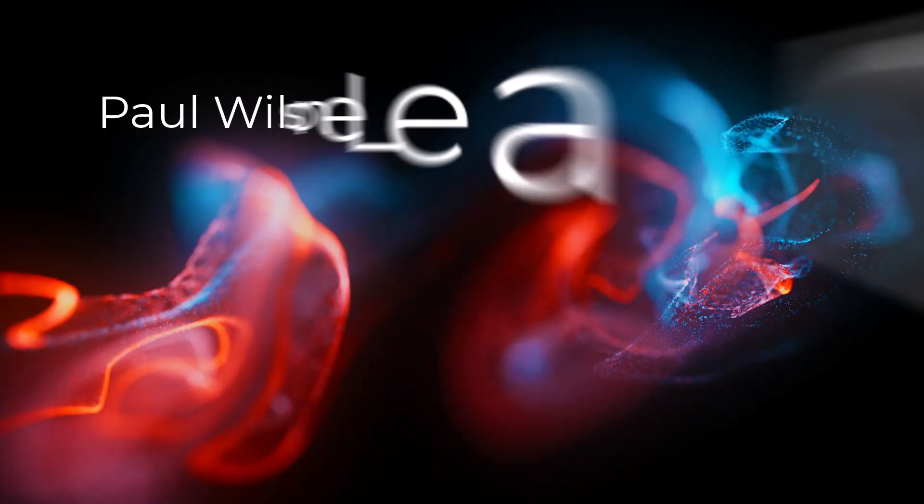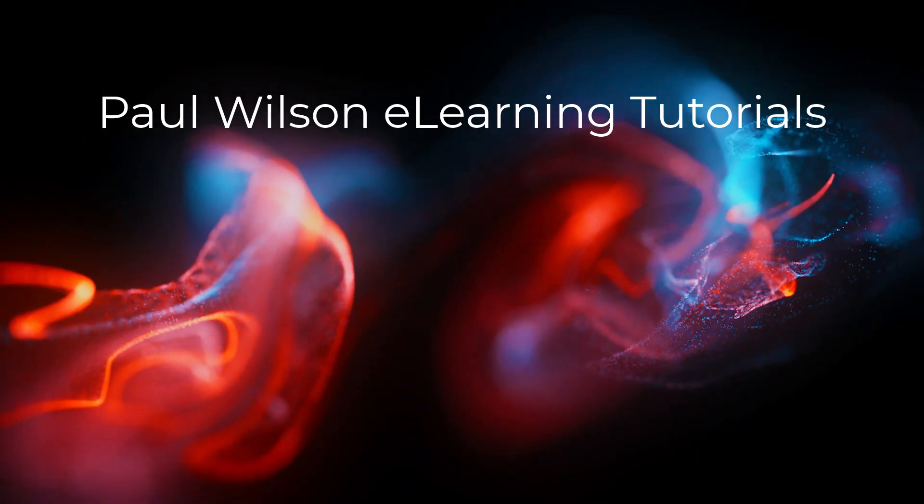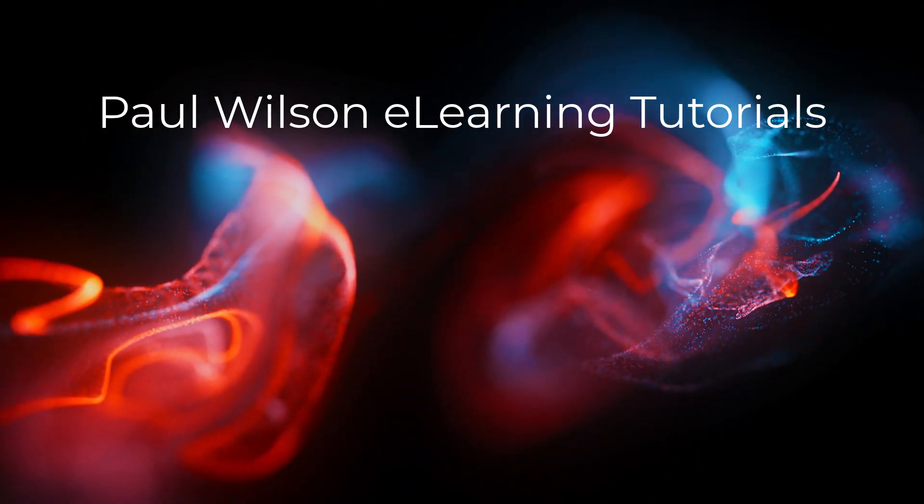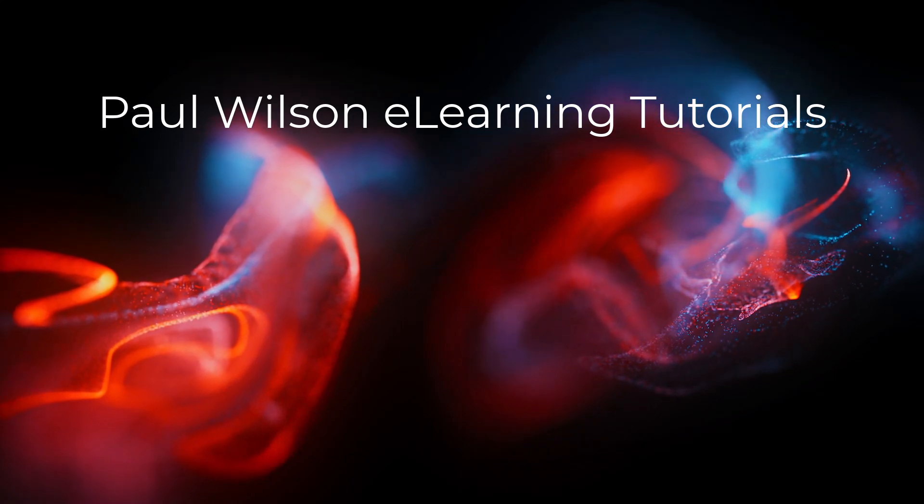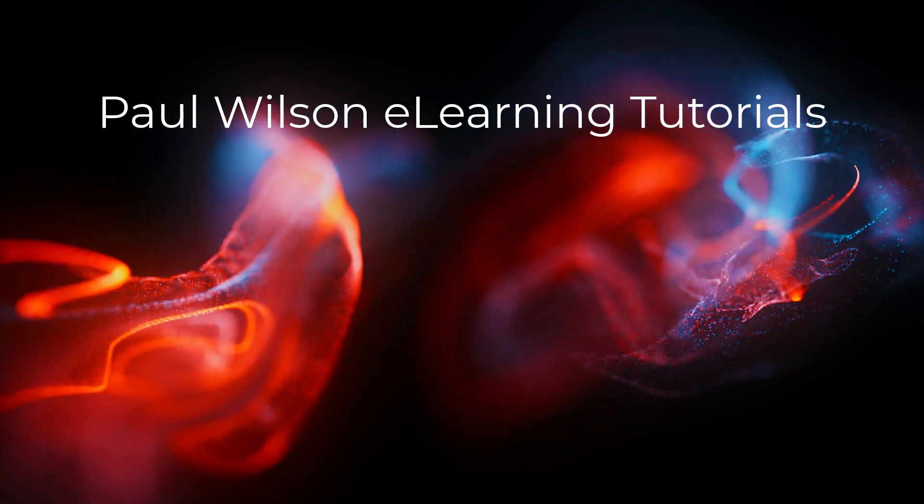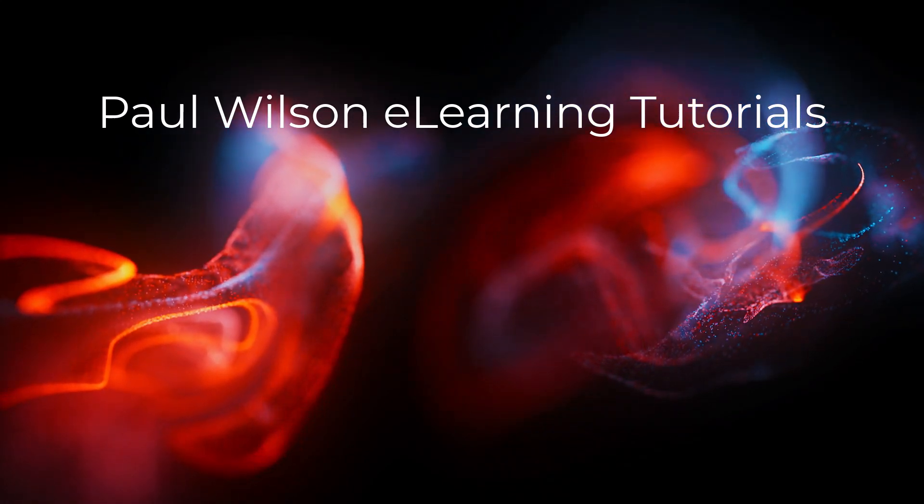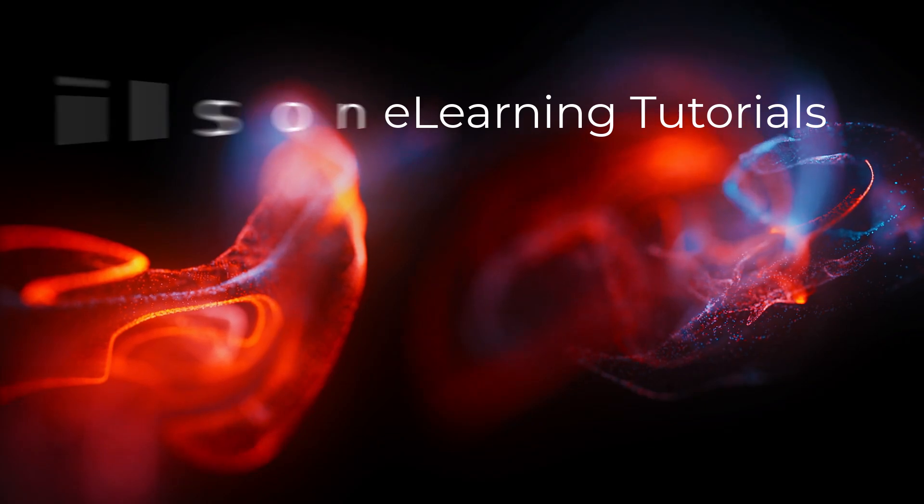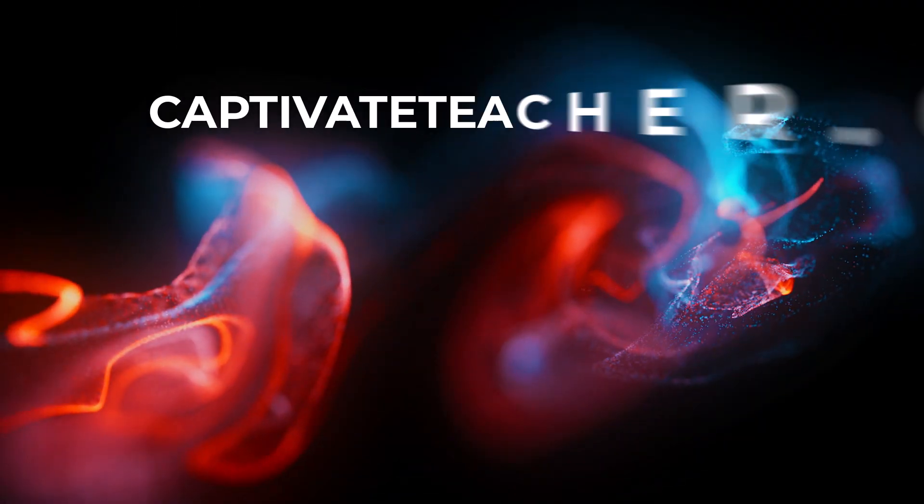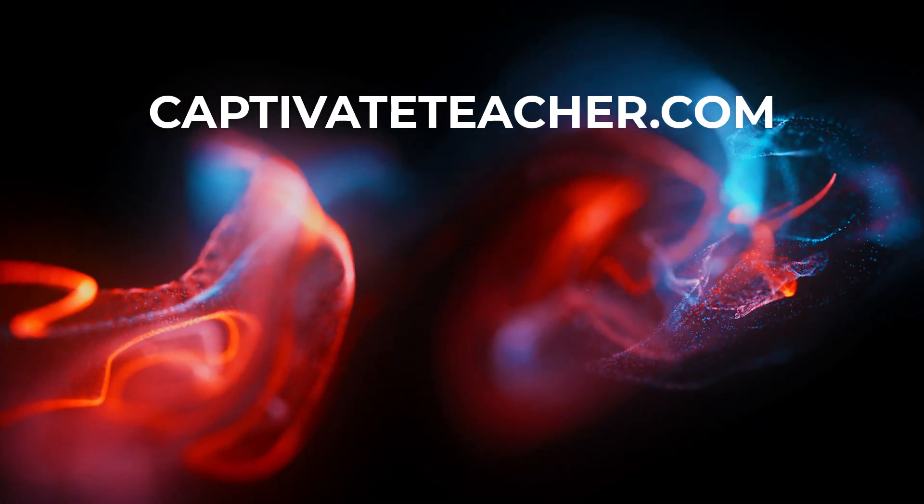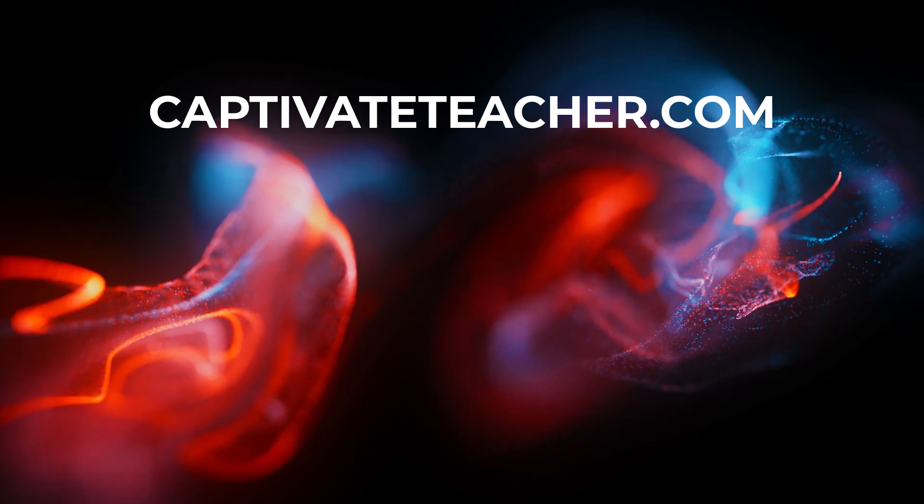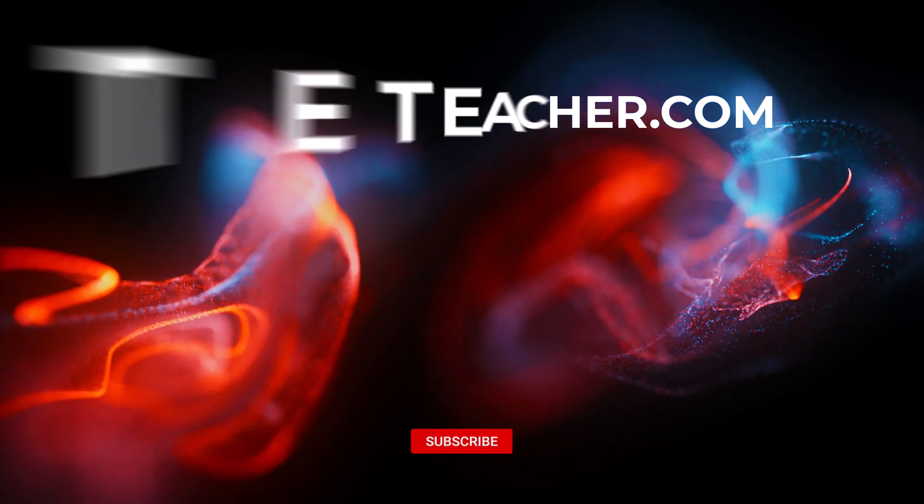If you thought this video was helpful, please like and share it with your colleagues. If you need help with Adobe Captivate, hire Paul for one-on-one instruction. Paul's goal is to focus on lessons based on your specific needs. Visit his website at CaptivateTeacher.com. And don't forget to subscribe to his YouTube channel.